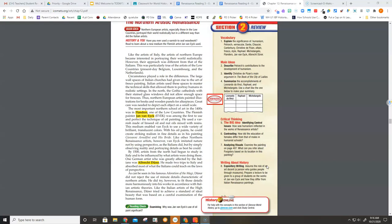Circumstance played a role in the differences. The large wall-spaces of Italian churches had given rise to the art of fresco painting. Italian artists used these spaces to master the technical skills that allowed them to portray humans in realistic settings.